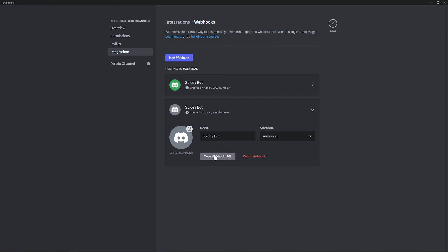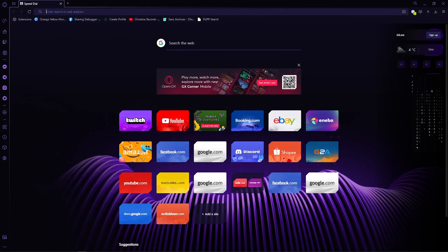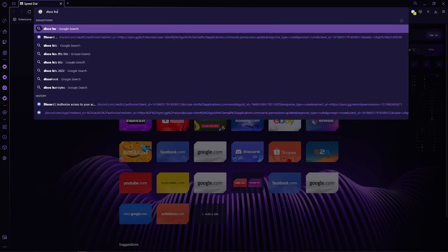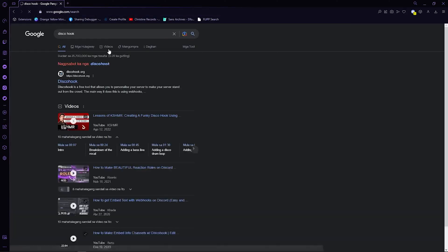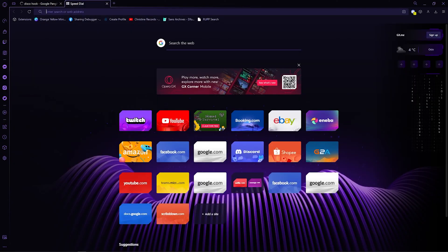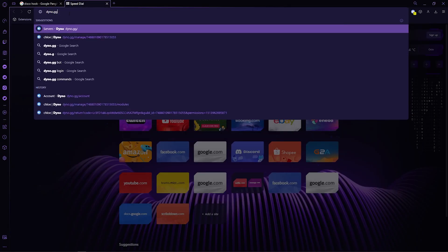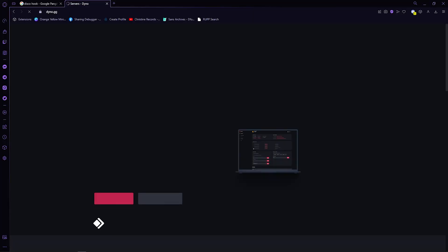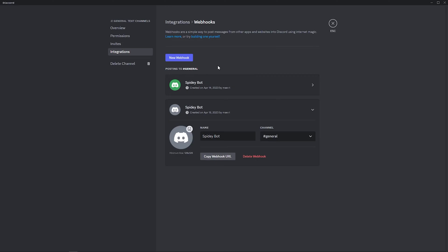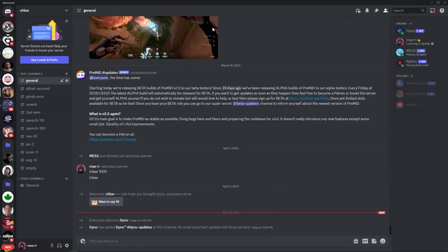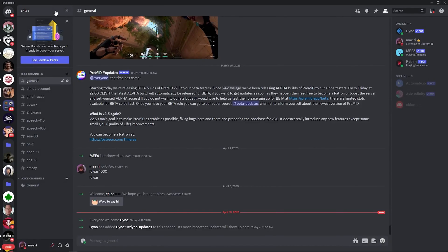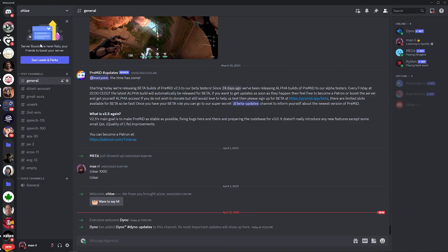Now, go open your browser and type in discohook. Now, click on another tab and type in dyno.gg. After that, go back to Discord, click on this one, the server's name, and go to server settings.